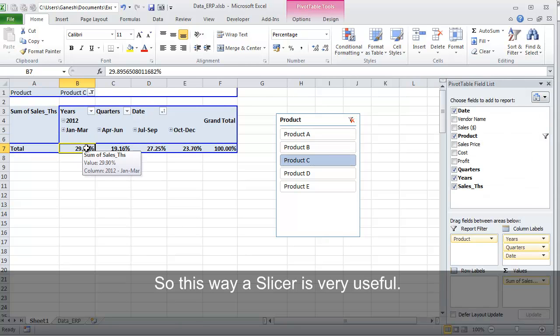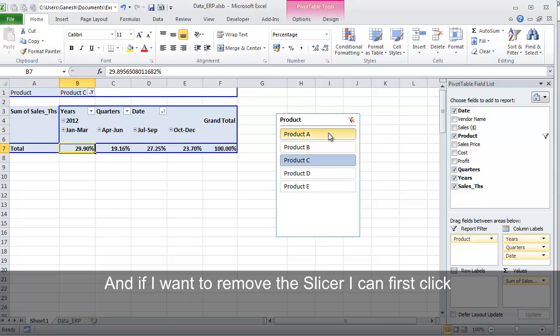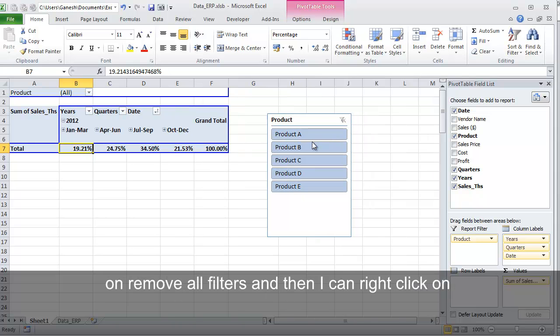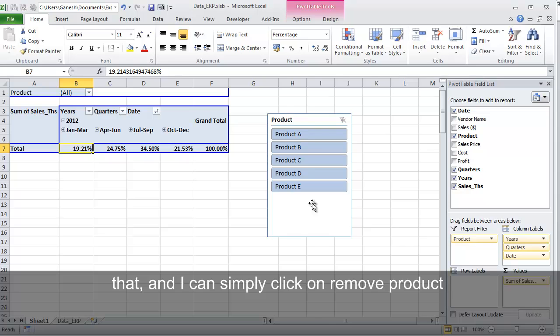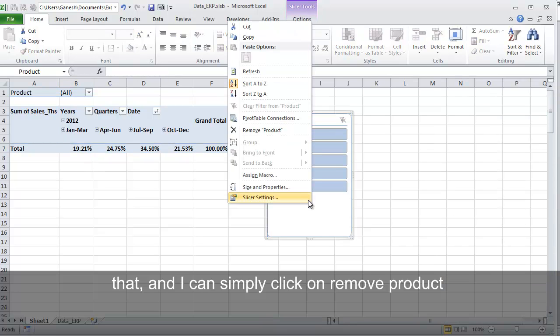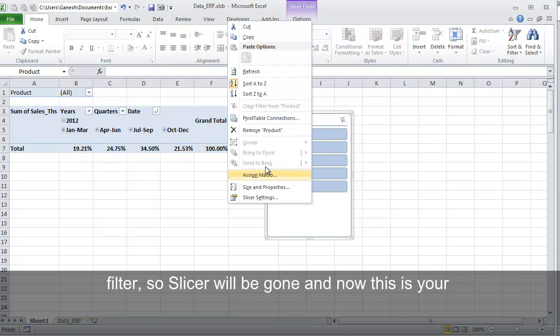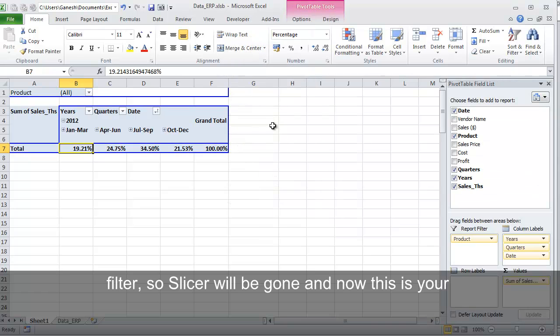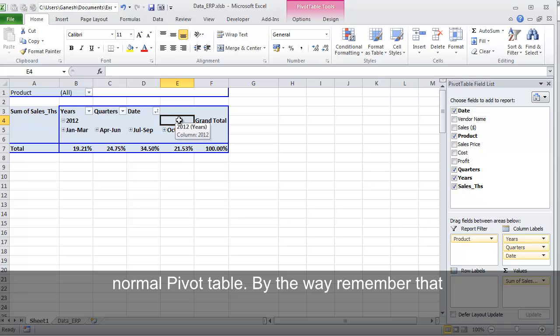So this way Slicer is very useful. And if I want to remove the Slicer, I can first click on Remove All Filters and then I can right-click on that and simply click on Remove Product Filter. So the Slicer will be gone and now this is your normal PivotTable.